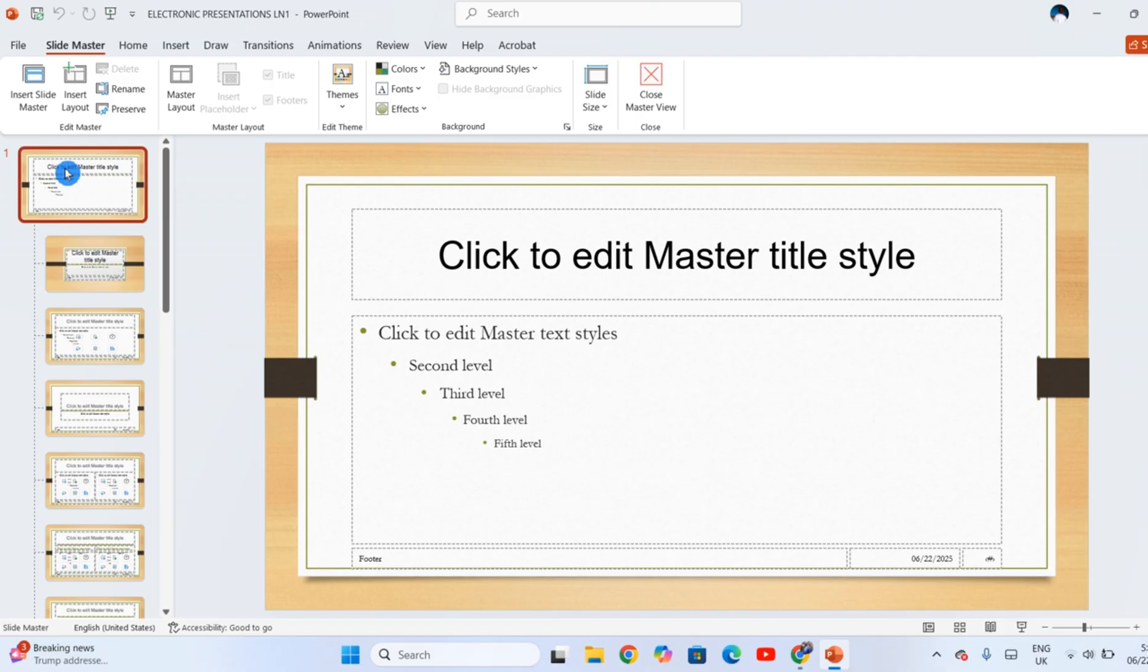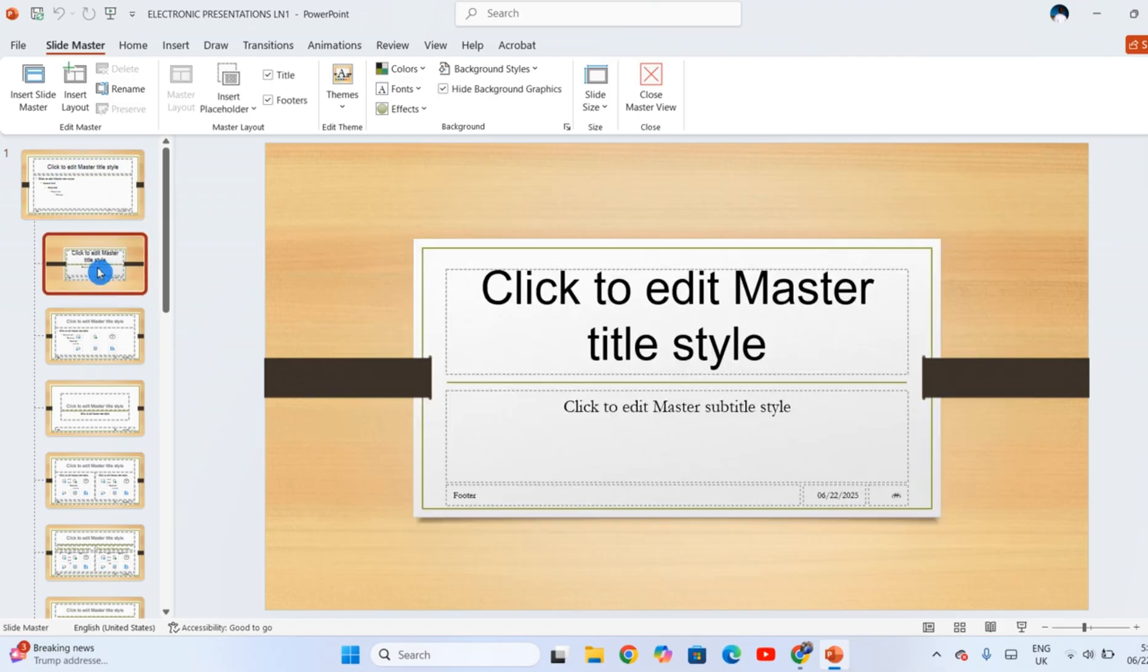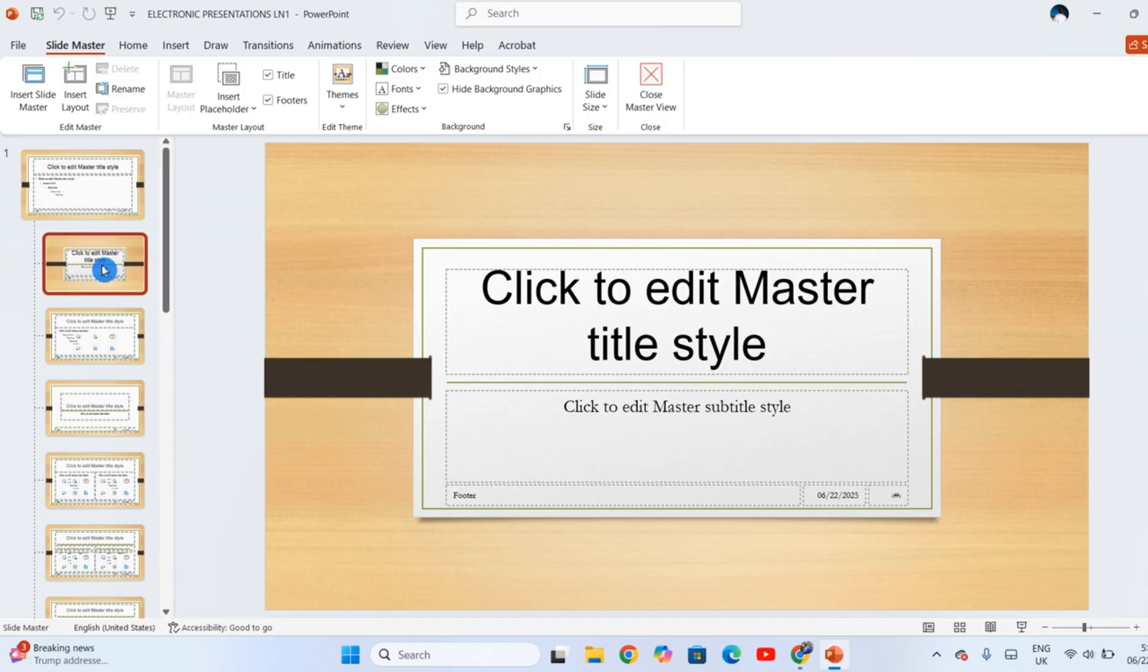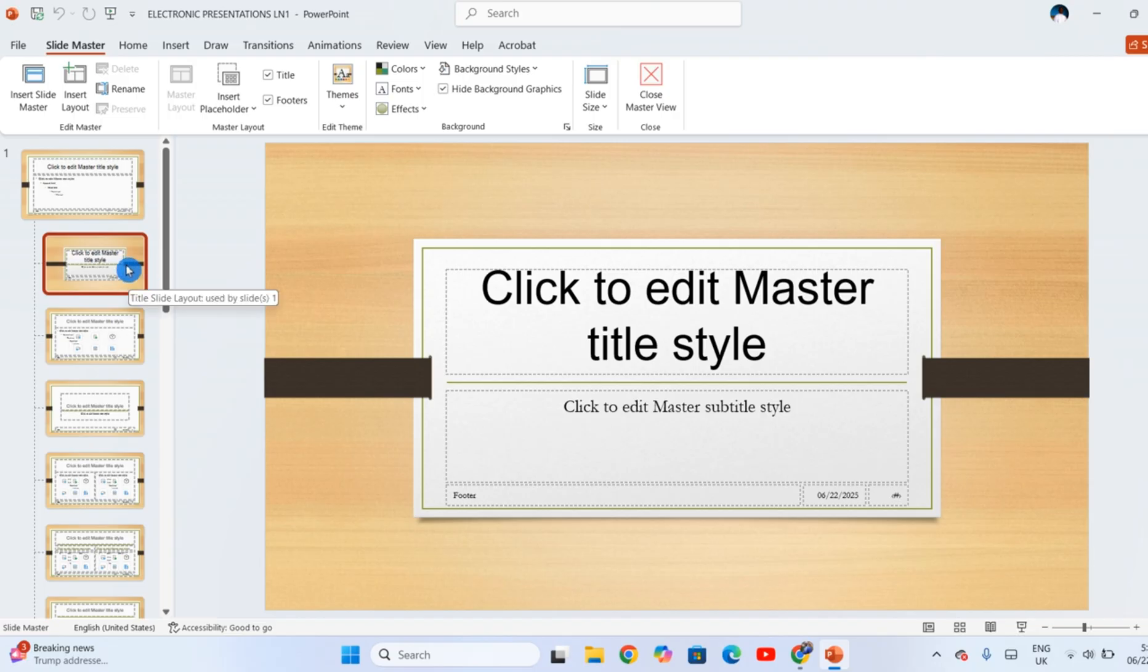Any change that you make to this slide is going to be affected to all other slides. For these ones which are next, when you make a change to any of them, that change is only affected to all slides in the presentation which are of the same layout as that one.